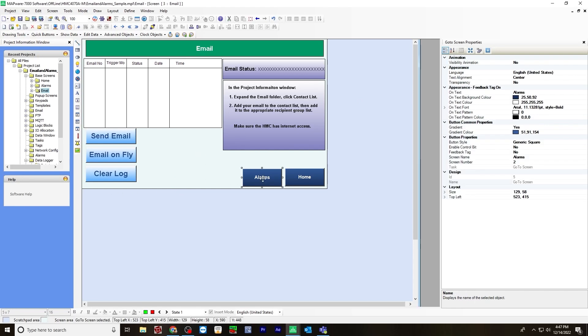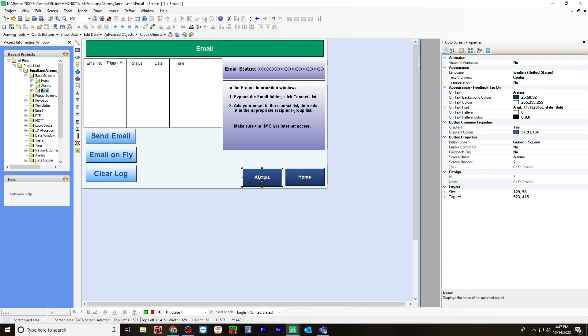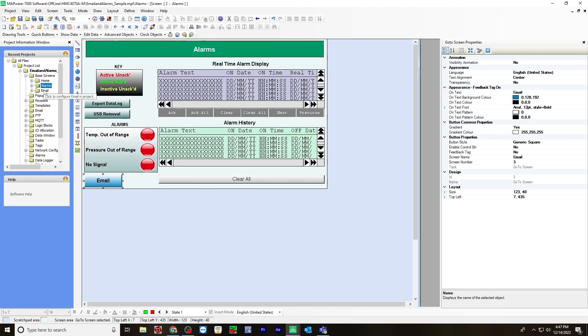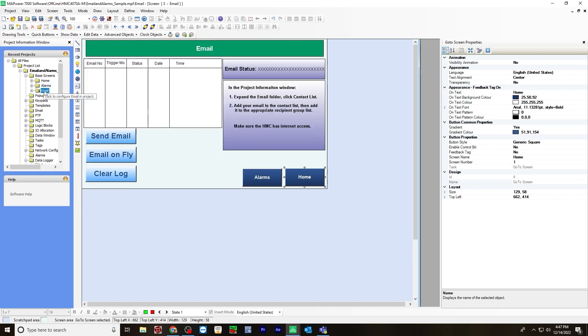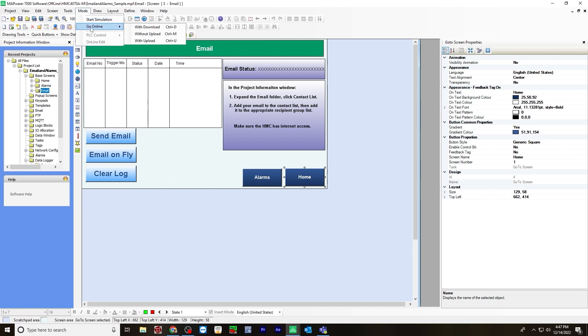I've also created some go to screen objects here to go back to the alarms screen as well as the home screen that I created. Once you've set all this up on the alarms screen as well as the email, you can now download and go online. So go to mode, go online, with download.